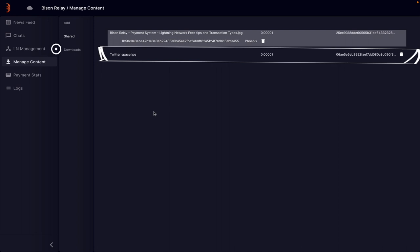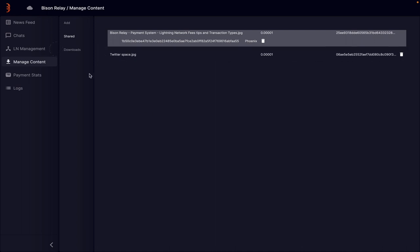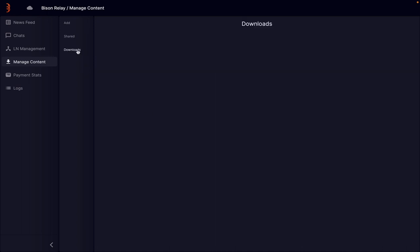The downloads area shows the files you have downloaded from other people. Presently each time you restart Bison Relay these files disappear.